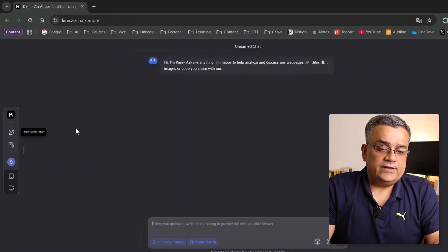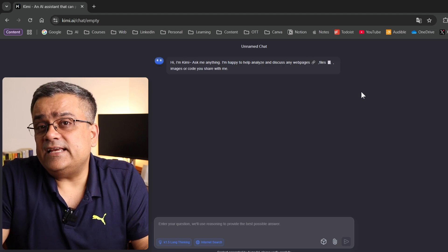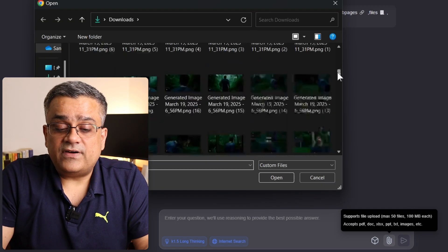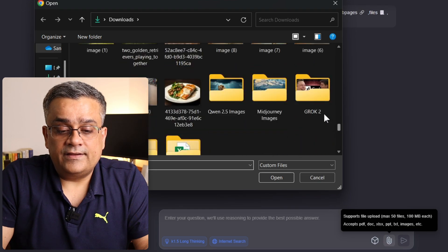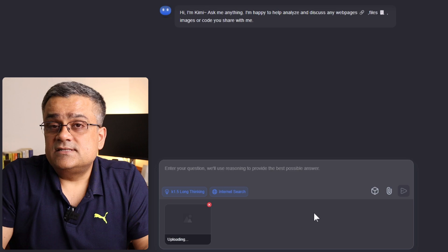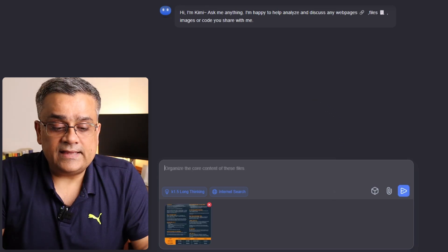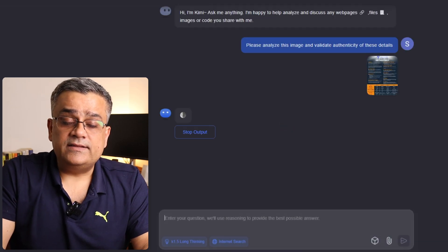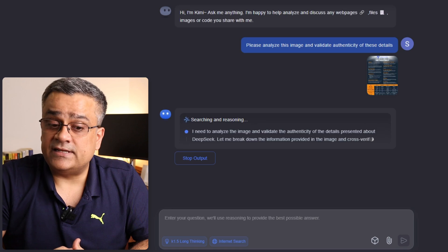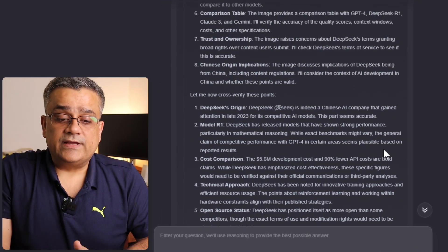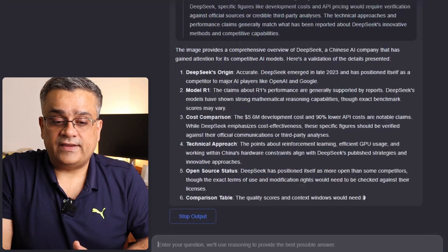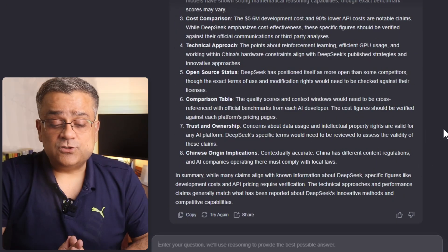Now let's test image analysis. I open a new chat, upload an image downloaded from the internet that lists multiple capabilities of DeepSeek, and ask: 'Please analyze this image and validate the authenticity of these details.' It starts searching and reasoning, then cross-verifies all the details — first extracting and analyzing the image content, then cross-verifying, and finally giving a conclusion.